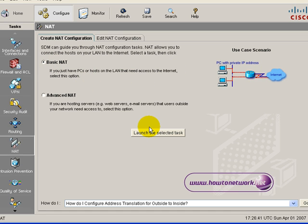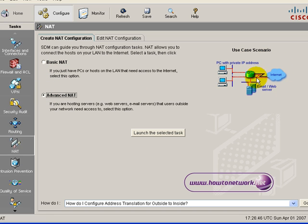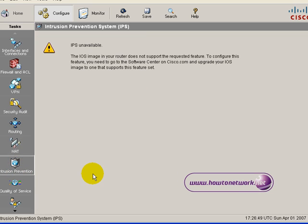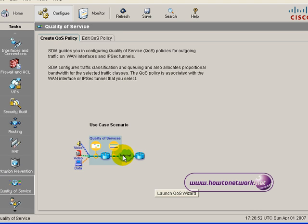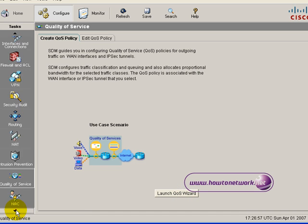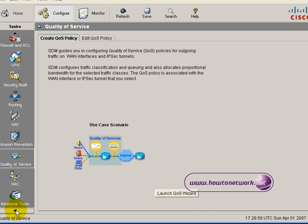Next is network address translation. You can do basic NAT or underneath that you can do advanced NAT, and if you're hosting email or web servers you'd need to do the advanced NAT so you've got static translations. You can also configure quality of service and intrusion detection.